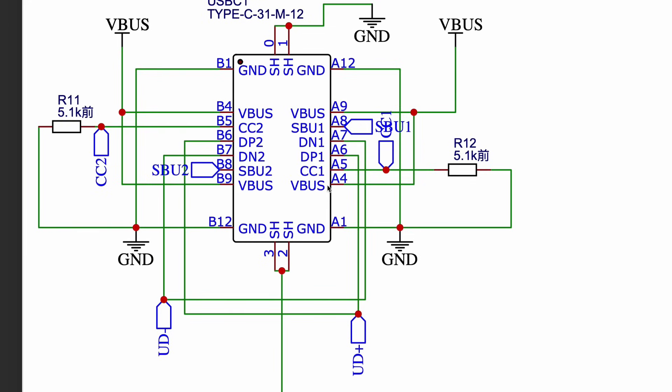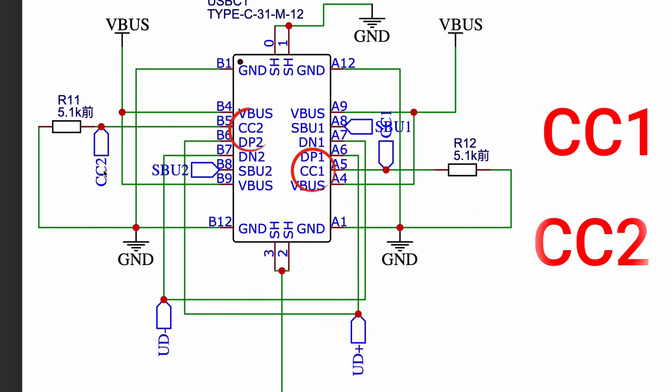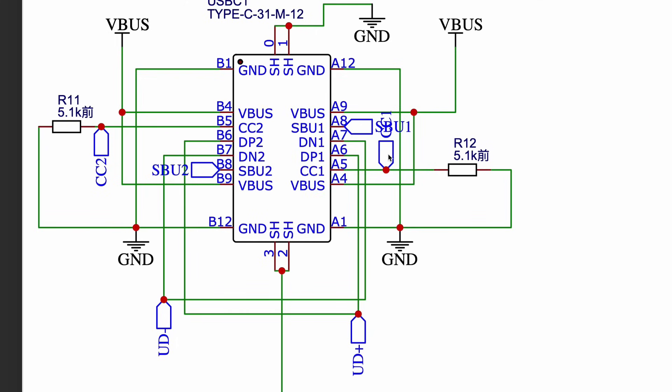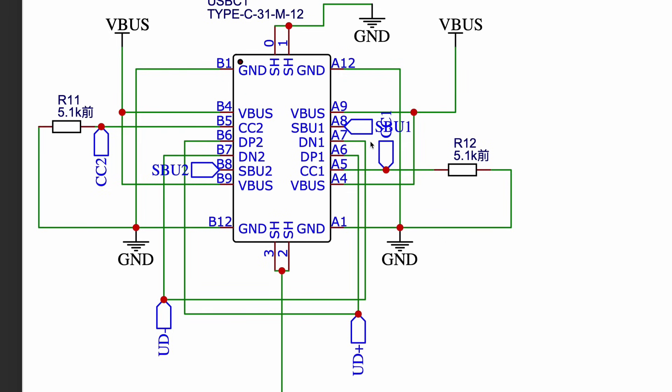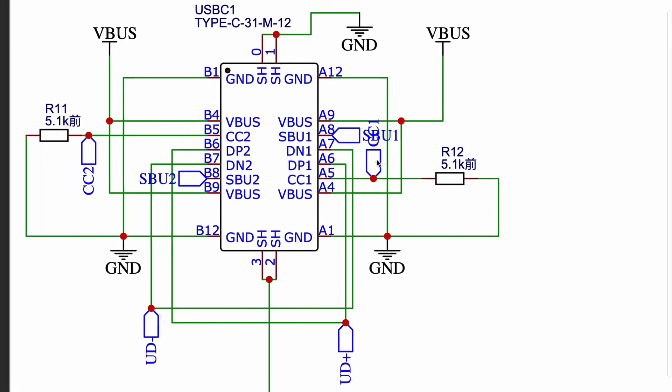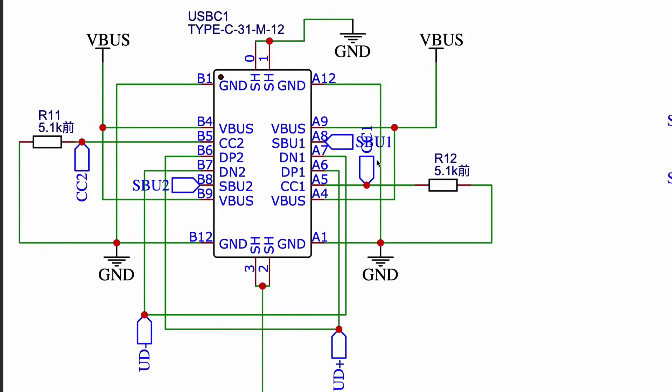But here's something interesting. V-Bus doesn't turn on automatically. The USB host waits for a signal to know that a device is connected. That's where CC1 and CC2 comes in. CC1 and CC2 are short for configuration channel 1 and 2, and are responsible for detecting the cable's plug orientation, deciding who is the host and who is the device, and most importantly, triggering V-Bus power.